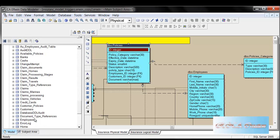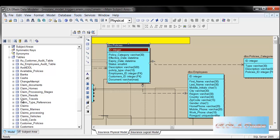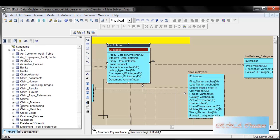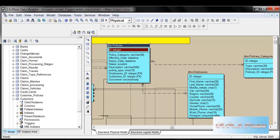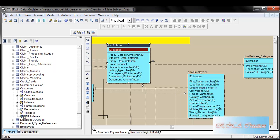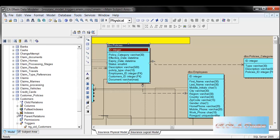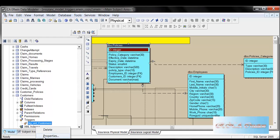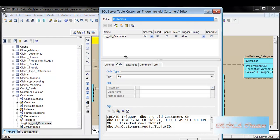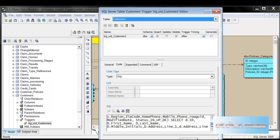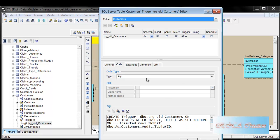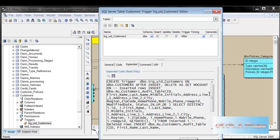Some of the tables also have triggers. I will show you the customer table — we will go to the customer, and there is a trigger. You can see you can trigger the customer table. And if you want to see it, you can go to the properties — and this is the code. You are seeing the code, and if you want to see the trigger, this is the trigger.